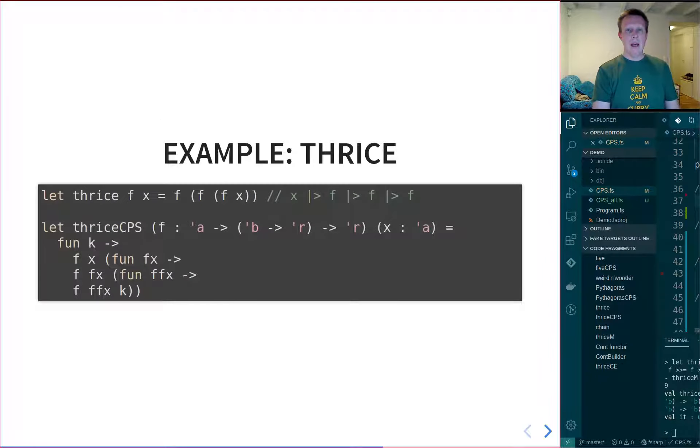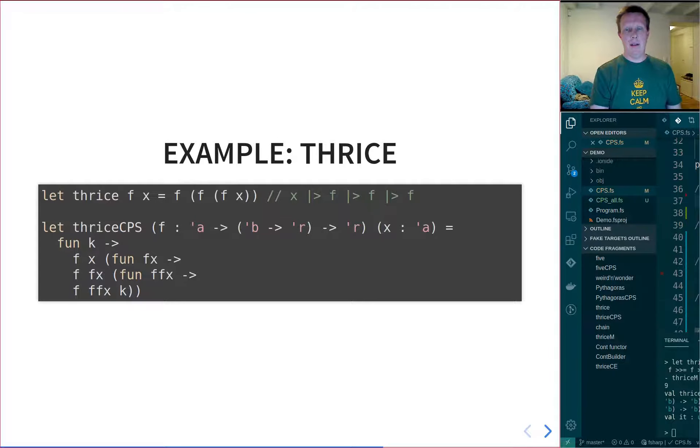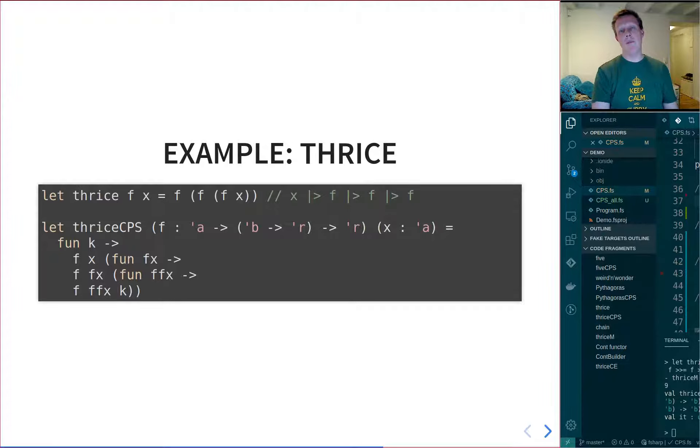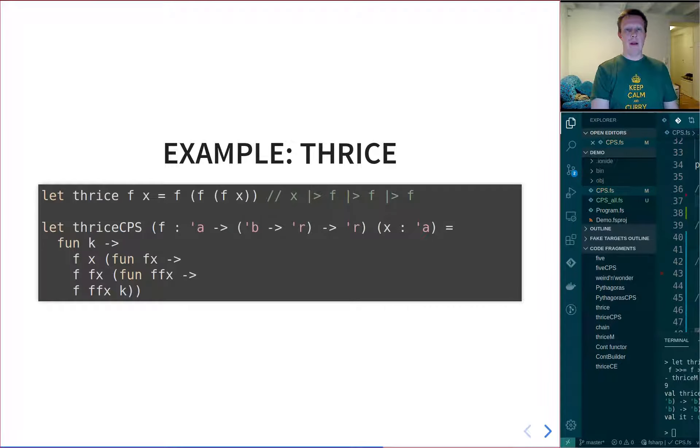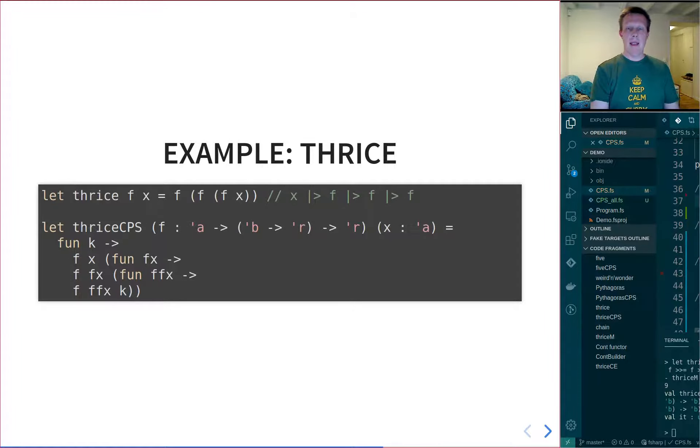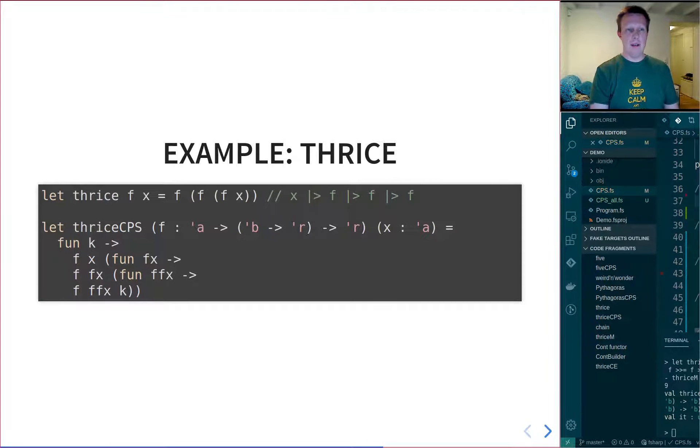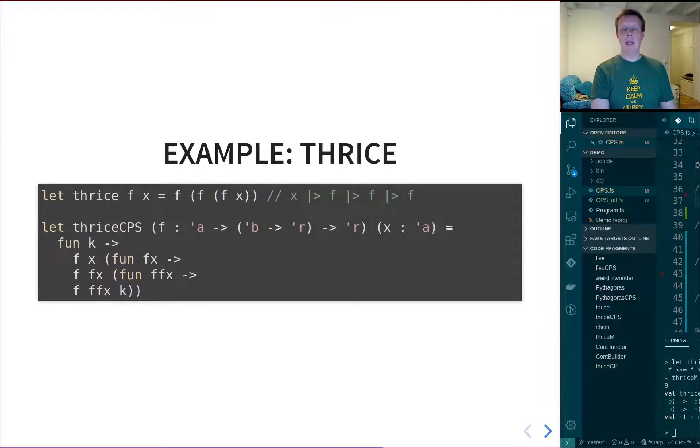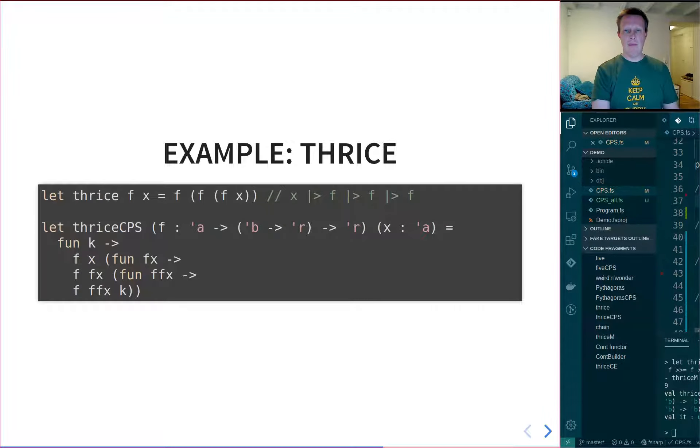We looked in the previous session at a few examples. We looked at how to implement Pythagoras theorem using continuation passing. And in this session, we're going to look at another example. This is a slightly contrived example, but shows the point quite nicely. It's called Thrice.